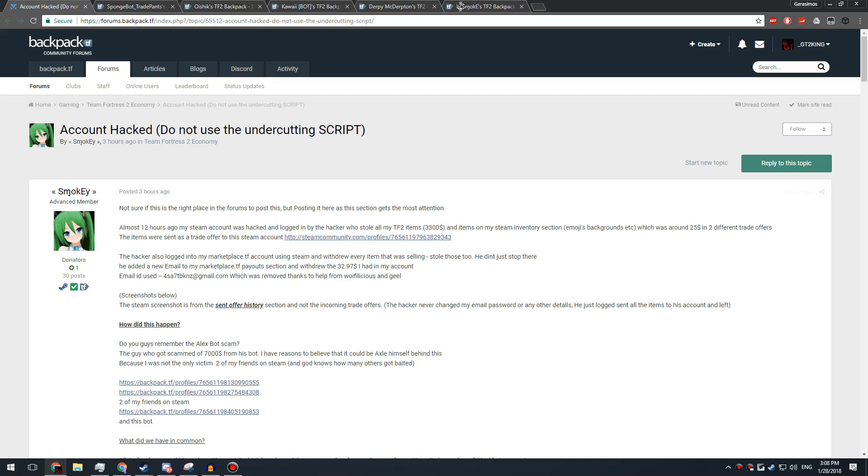So let's just get into that. Okay, so currently this is the forum post. It was by Smokey. I actually know him, or I've known him for quite a while. So I did add him up and asked what happened.